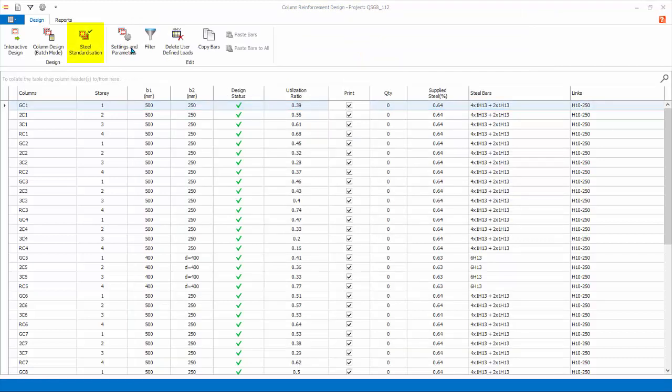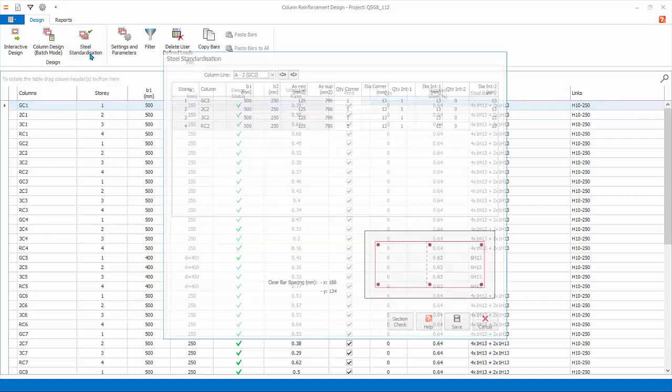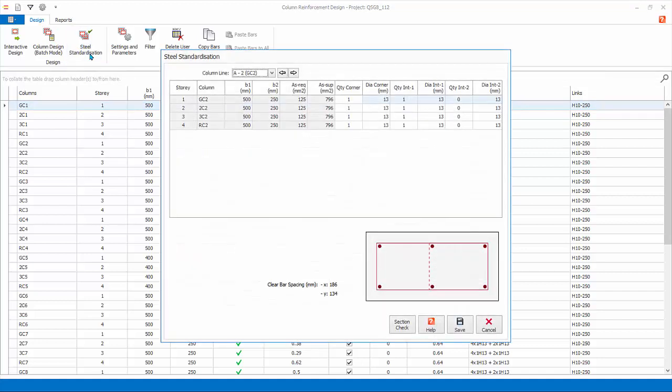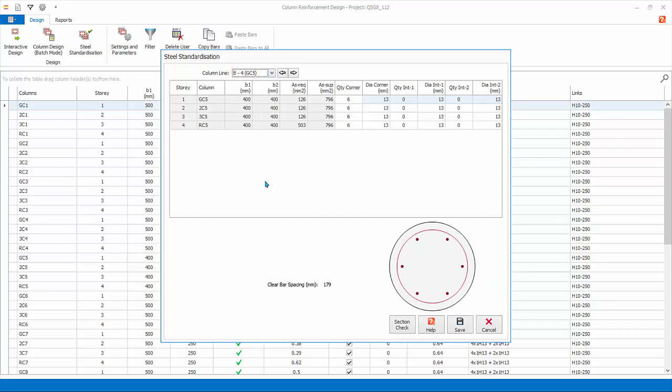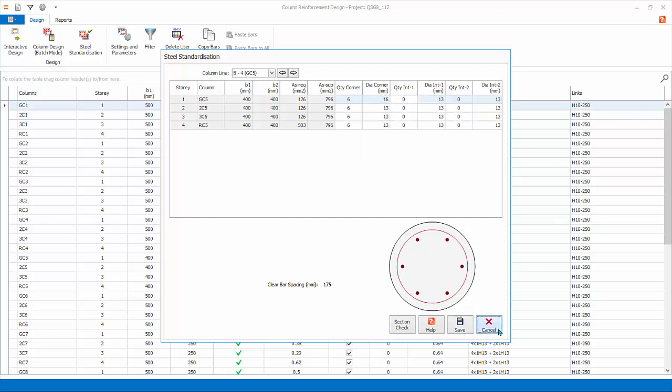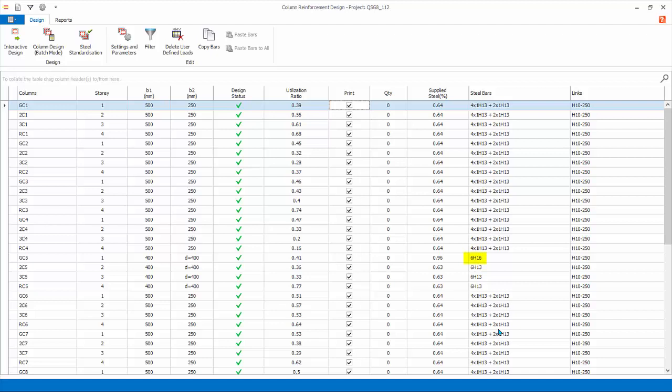Steel Standardization. This allows you to view and change the main rebars of the columns at the same location for all stories. First click the drop list to locate the column. Locate GC5, the circular column. Next you can change the rebar. Say change to 16 diameter for the first story. Click Save to save the change. Click Cancel to exit. The rebar for GC5 will be changed in the design screen.